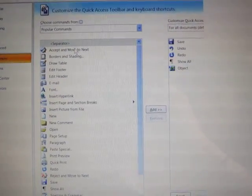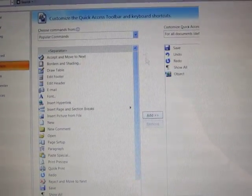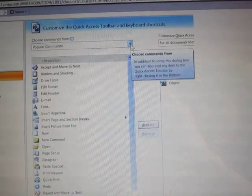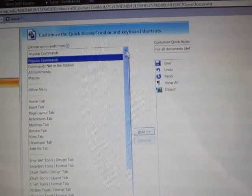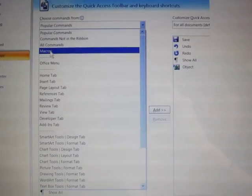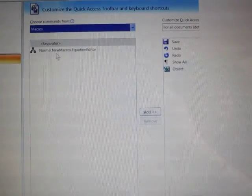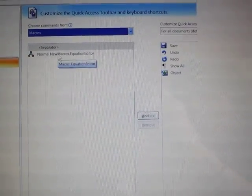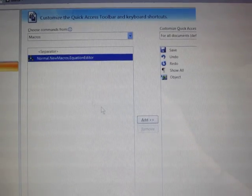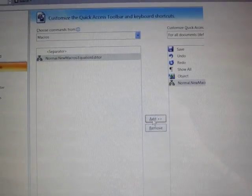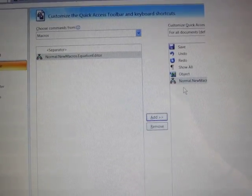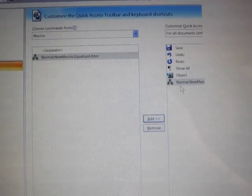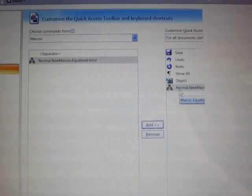Customizing the Quick Access Toolbar brings up this window. Choose from Popular Commands. I want to click the arrow next to that and say Macros. There's my macro. So I select it. I click Add. That puts it on the list on the right-hand column. That's cut off a little bit on your screen.